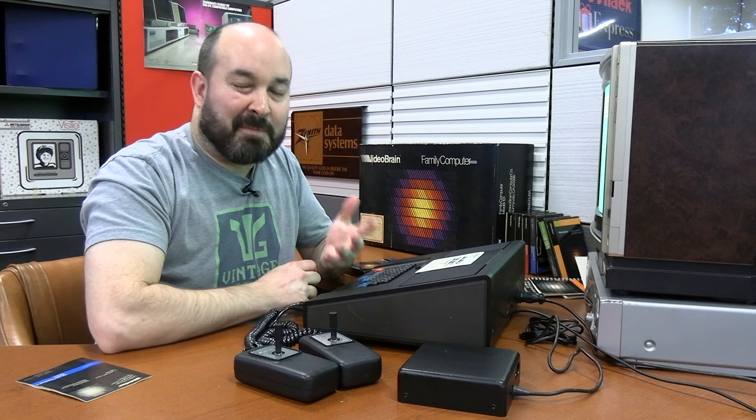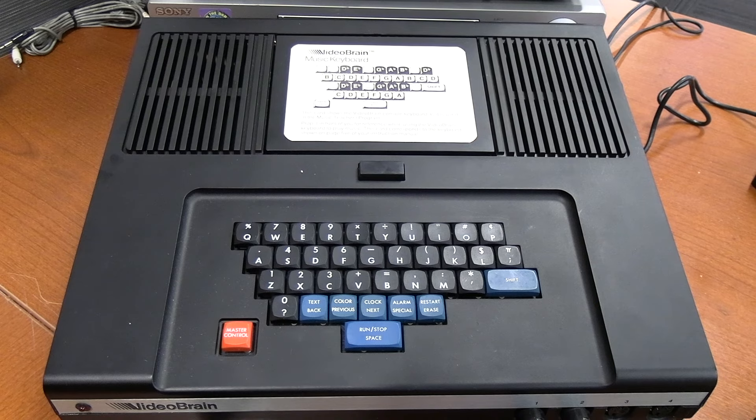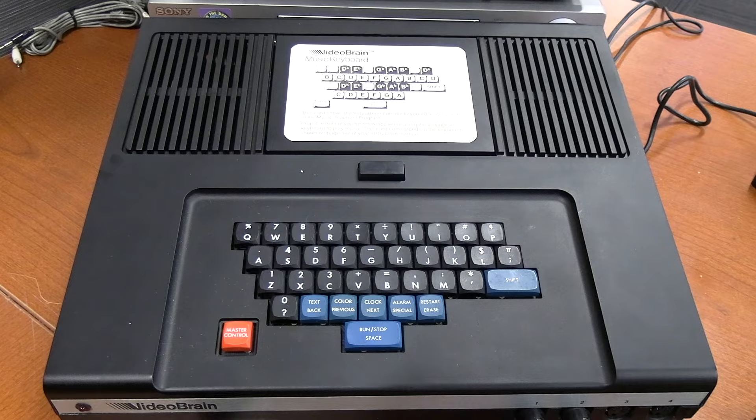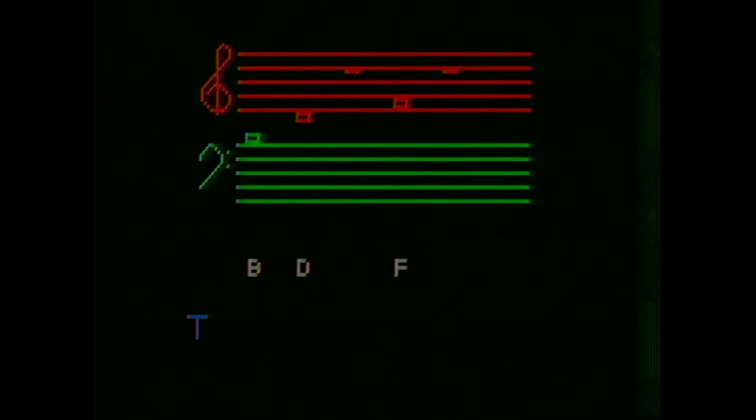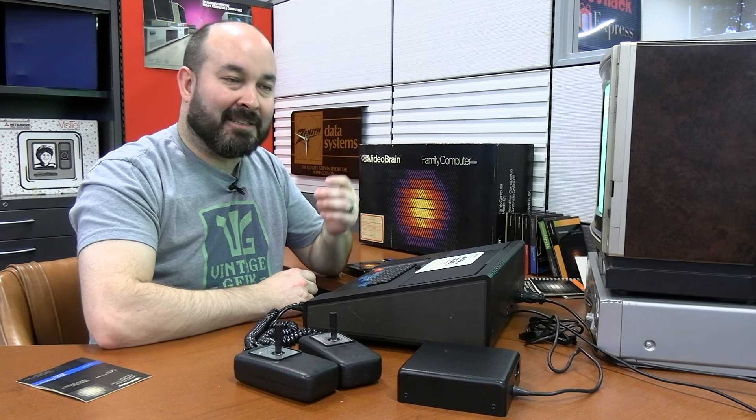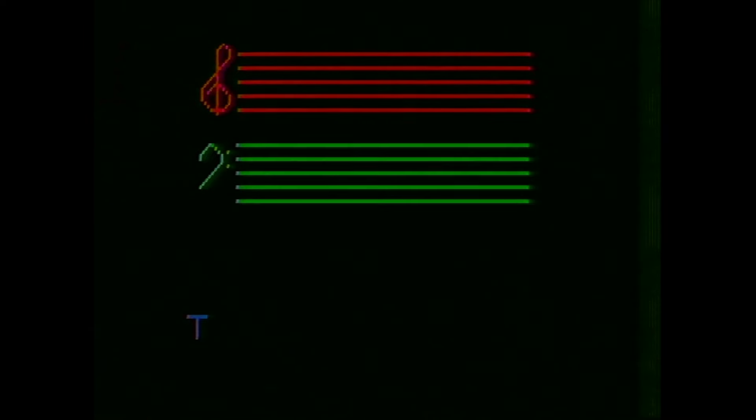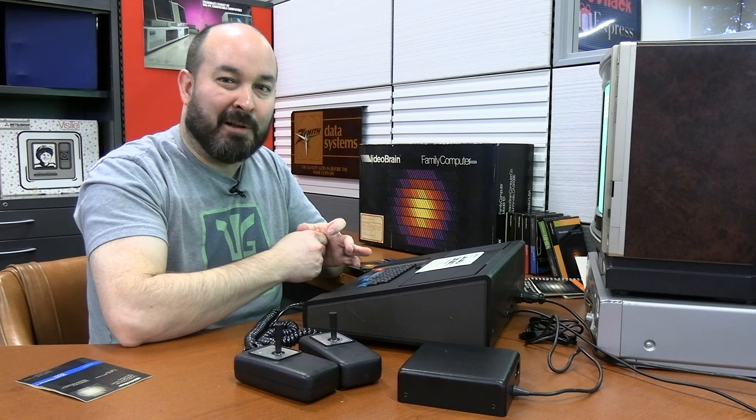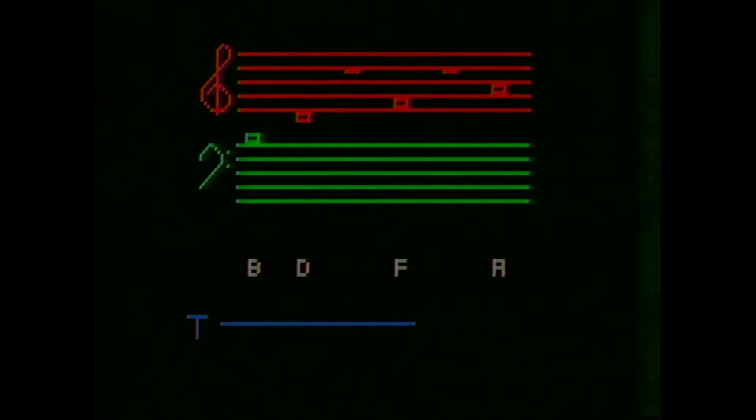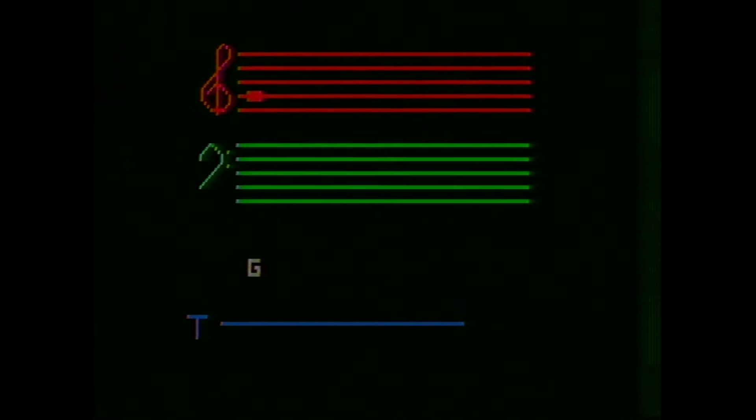So I'm not sure, to be honest, if the actual audio output of the video brain works or not. The only output we have on this system is the RF output, which should include sound and video. We have all of the connections made, so theoretically, if it's putting out sound, it should be coming through both the television and through capture, but that does not seem to be happening.